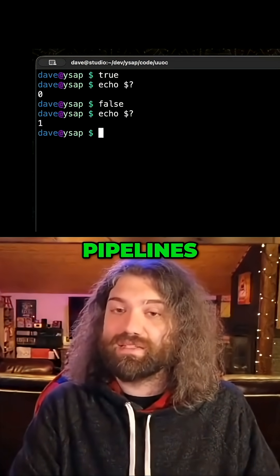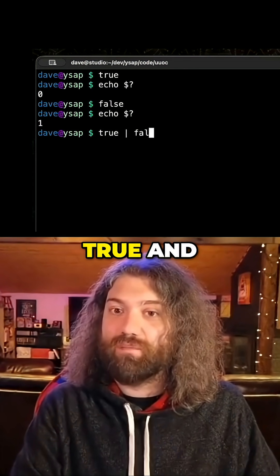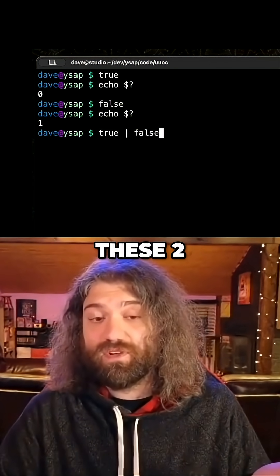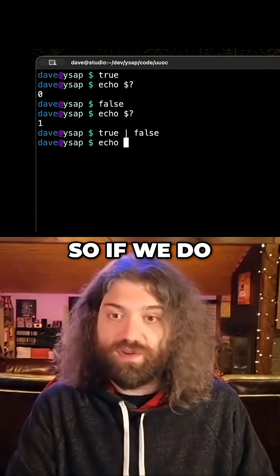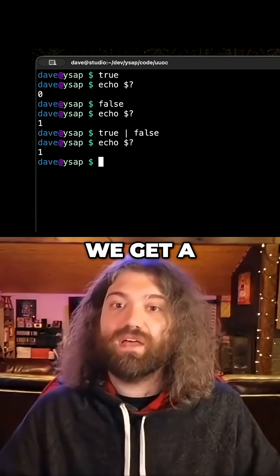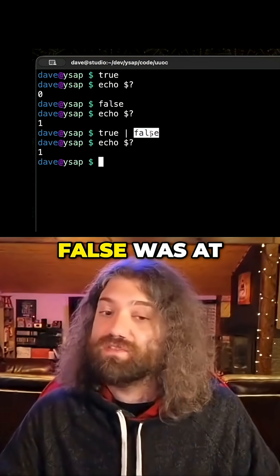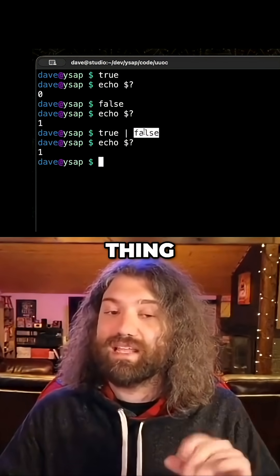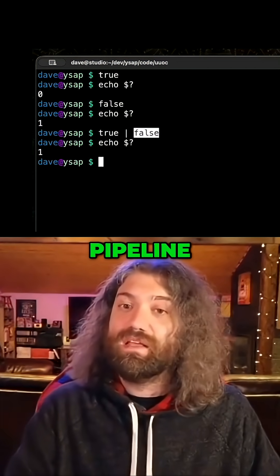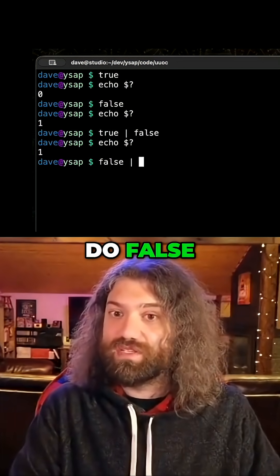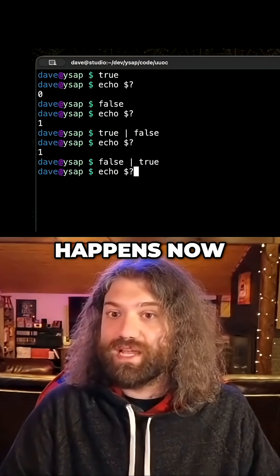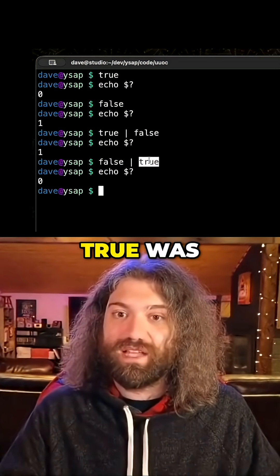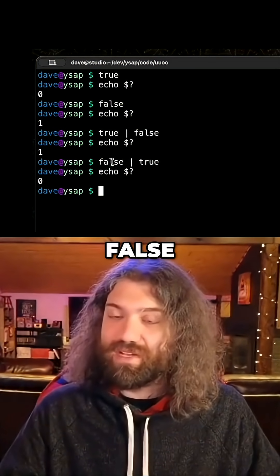Why is it important? Let's start doing pipelines. Let's take `true` and pipe it into `false`. There's no data being piped between these two commands, but they're both going to run. If we do this, we get a failure — because `false` was at the end of the pipeline. The dollar question mark is the last thing, the thing at the end of a pipeline. Let's reverse this: what if we do `false` pipe it into `true`? Exit code is zero — it's successful. Of course it is, `true` was the last thing that ran; we didn't care about `false`.